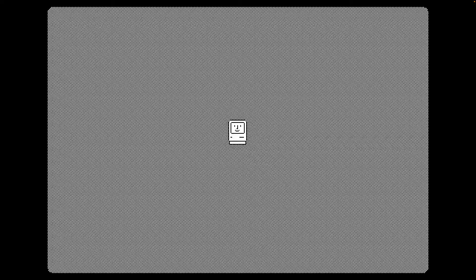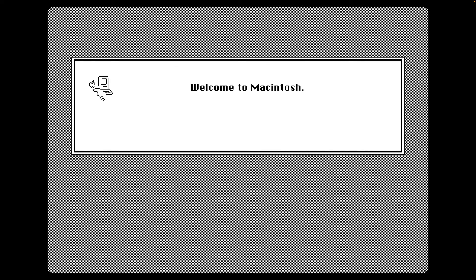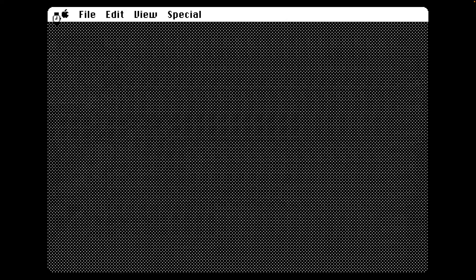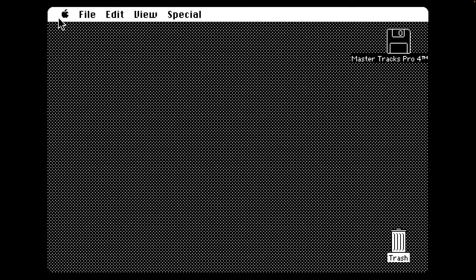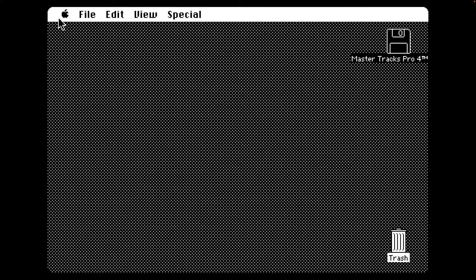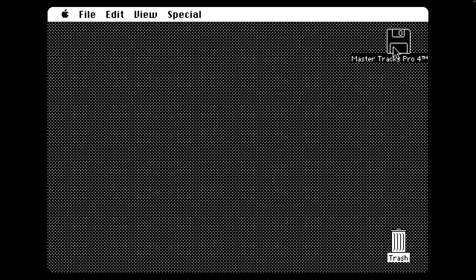Welcome back to MOF-A-Day, where I MOF today is MasterTrax Pro version 4.0, a 1989 music sequencer or tracker running here on Mac Plus. Check it out.